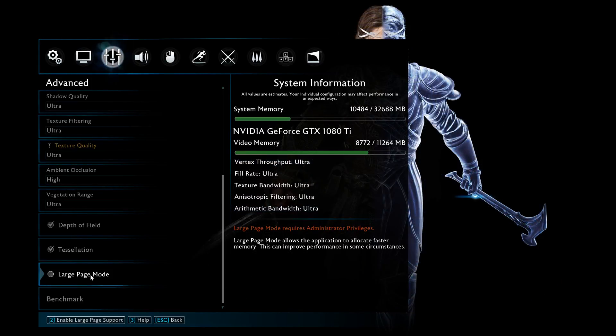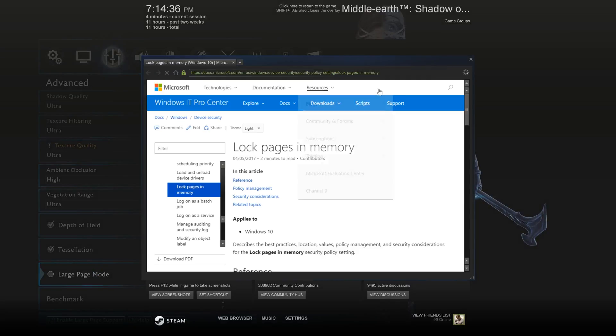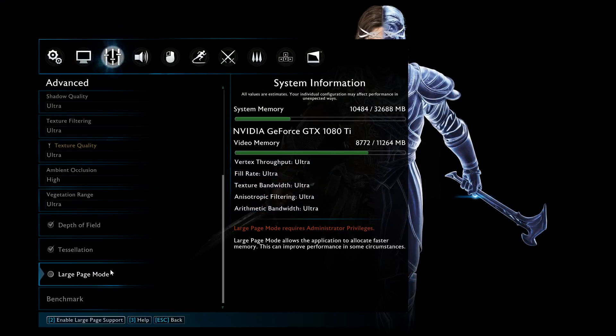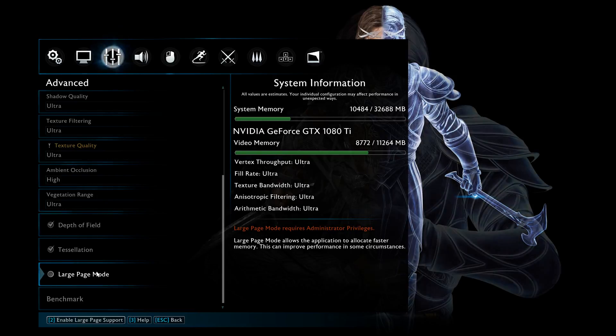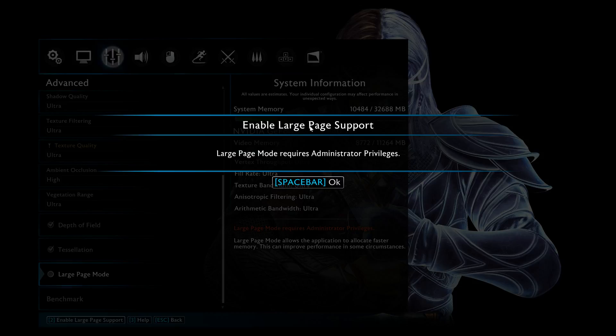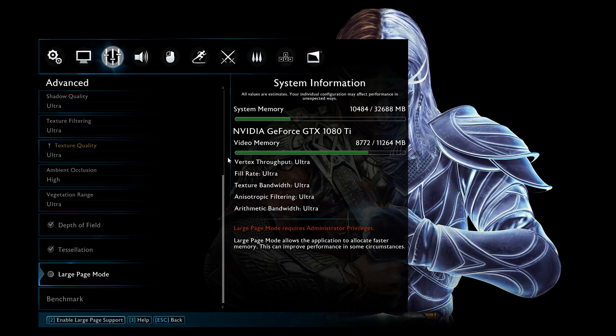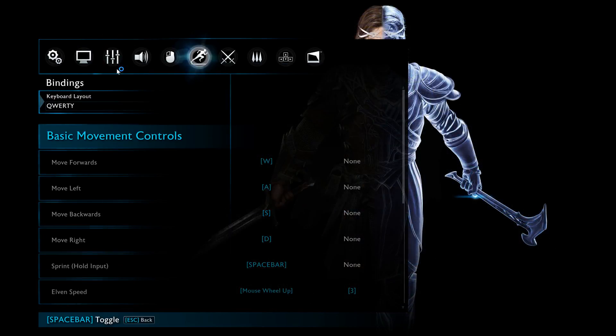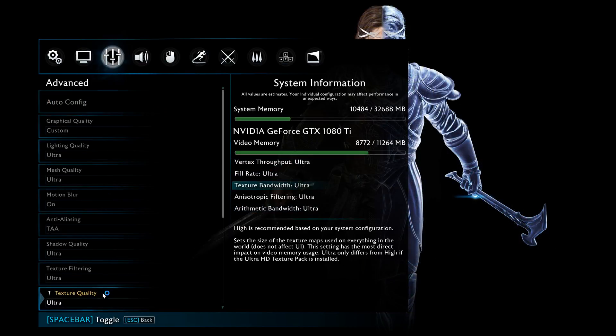So if I go to try to enable it, essentially it will not let me. It'll give me this little how-to. Well, it didn't even do that before, so that's interesting. Okay, here, this is typically what I'll give you. It'll say enable large page support - large page mode requires administrator privileges.